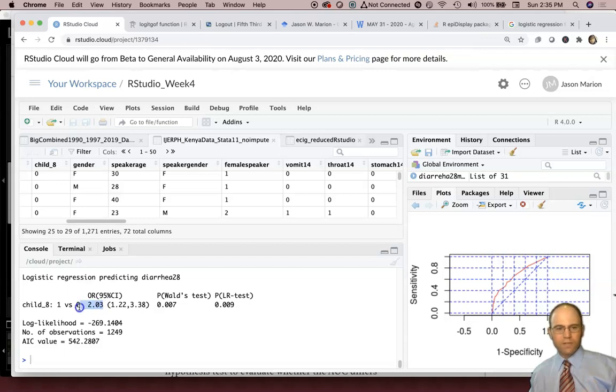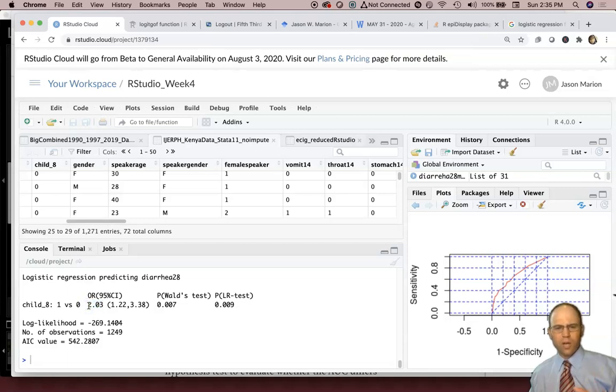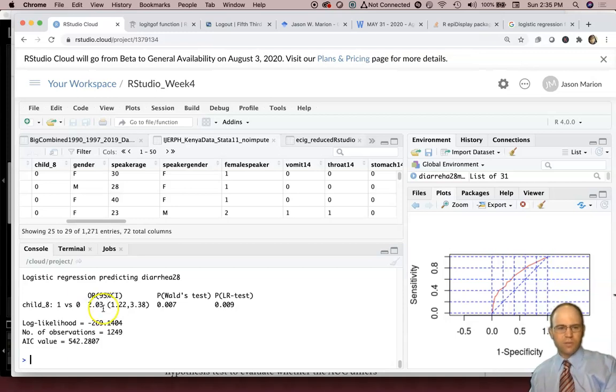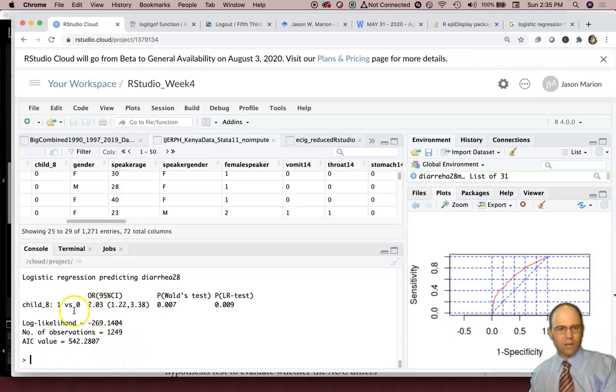Another way of saying that is the odds of diarrhea in the last 14 or last 28 days were 2 times greater, 2.03 times greater than those who are older than eight. So 2.03 times greater for the children under eight or eight or younger.